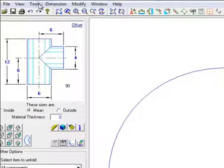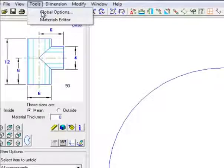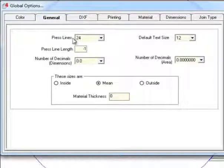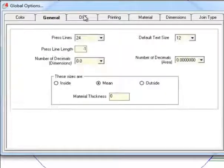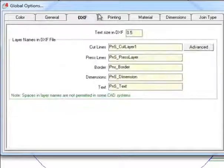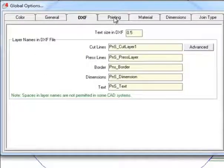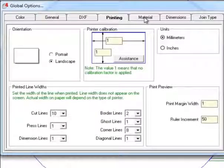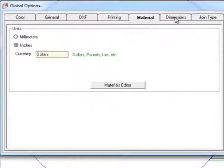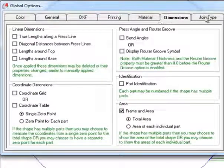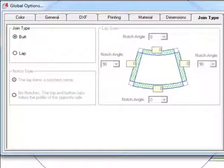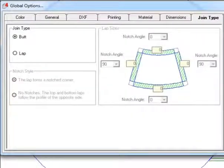Notice there are several option tabs that allow you to change the color, set default sizes, customize your export layers, configure printers, set metric or inches for units, modify auto dimensions, and choose lap sizes and angles.